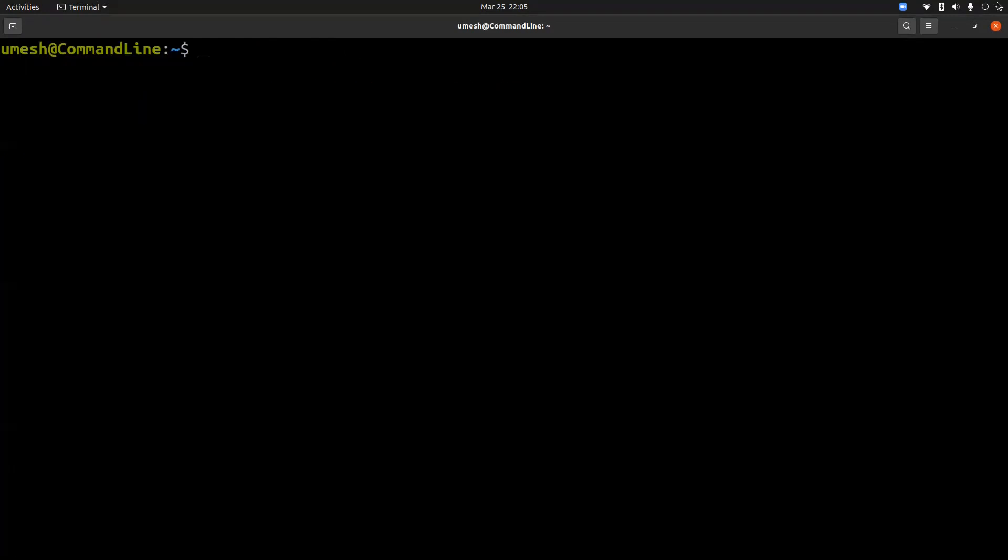If you are using Ubuntu and use adduser command to create users, it will work interactively to create user, group of user, home directory, along with other information about users, and the system takes default permission from adduser.conf file.